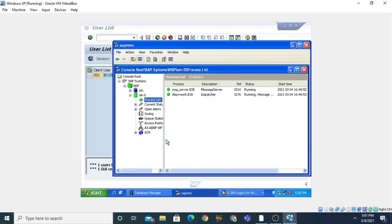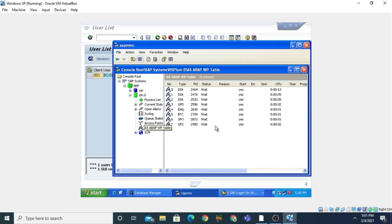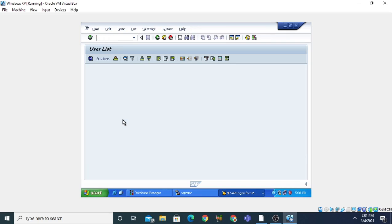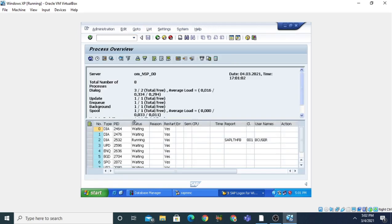Suppose if you want to see the number of work processes, you can check them by going to the AS ABAP work process table — just double-click on it and it will show you the number of work processes. If you want to see the work processes on the system you are logged on to, you can issue the command slash N SM50. When you enter it, it will show you an overview of work processes on the instance to which you are logged on. You can see the server name OHM_NSP_00.